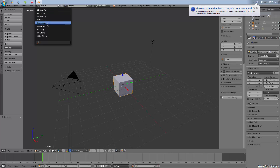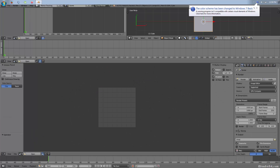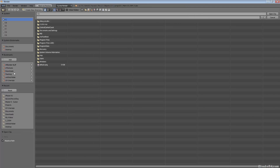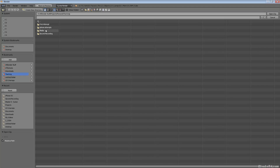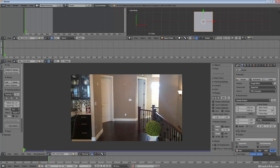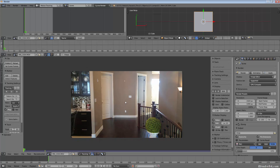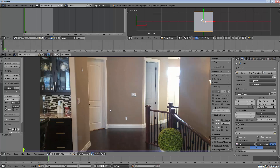I'm using Blender 2.73, the new official release. I'm going to go into the motion tracking tab, which has the nice new point tracking interface, and open up a movie clip. We just have a standard video clip here that you would normally pick some points to track.